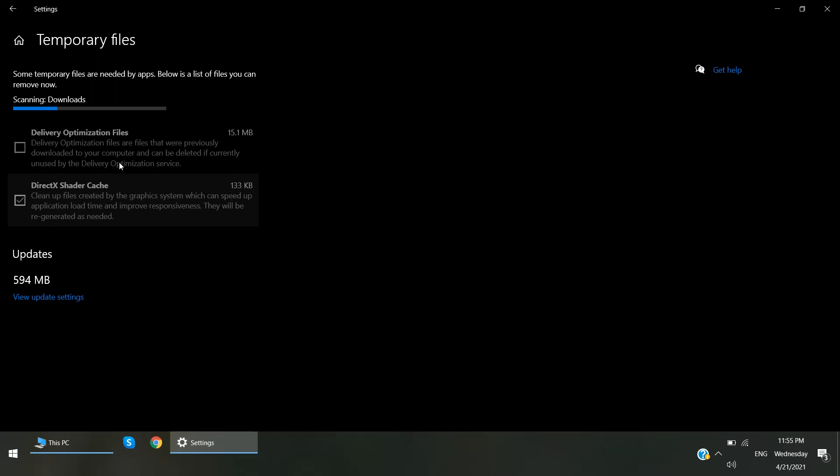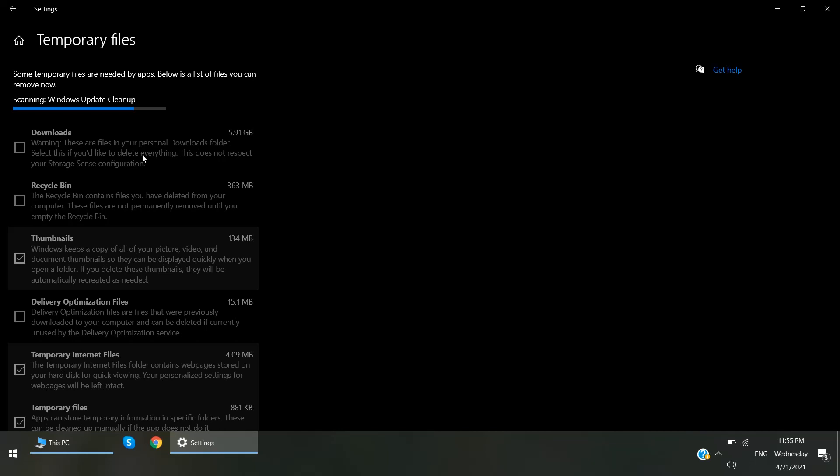It will show here our Downloads folder. So if you want to delete Downloads folder as well, you can select and delete that. Scanning takes some time to load data from drive.